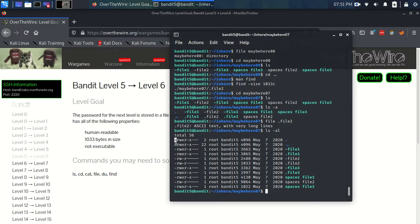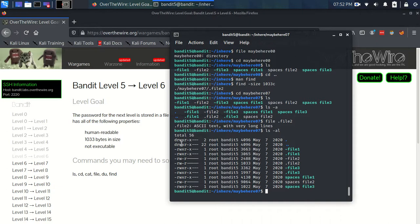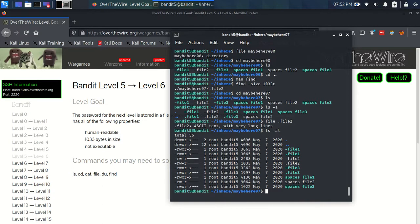Now, the permissions, if they start with a D, that means it's a directory, which this dot and the double dot is. But then there's nine more bits after that. And they go RWX, RWX, RWX. And what they mean is the first three bits correspond to the owner of the file. The second three bits correspond to the group of the file. And the last three bits correspond to any user on the system.